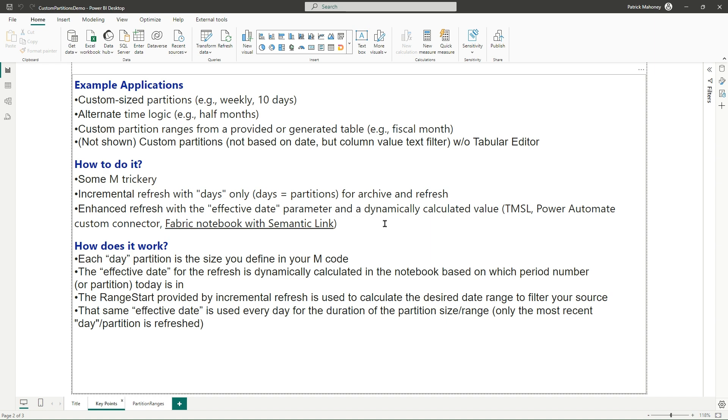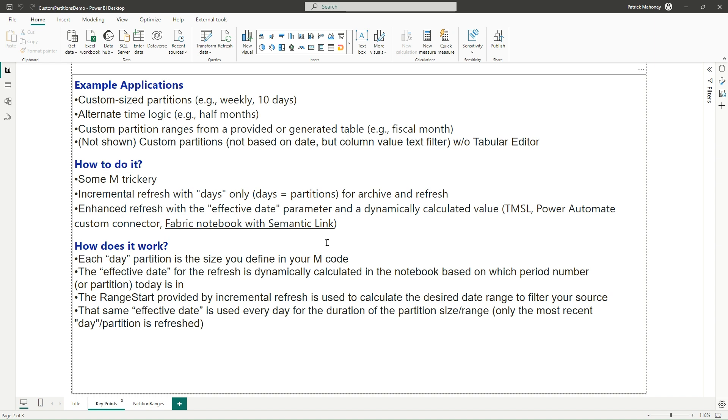The other key thing that you need is the ability to refresh the data set with an effective date other than today. And there's several ways you can do that. Really, you need to dynamically calculate a value. But then you could do that refresh with a TIMSL script. You could do a custom connector in Power Automate, but that needs an app registration and secrets and all that kind of stuff. The simplest way I found and the way I'm going to show today is to just use a fabric notebook with a semantic link.